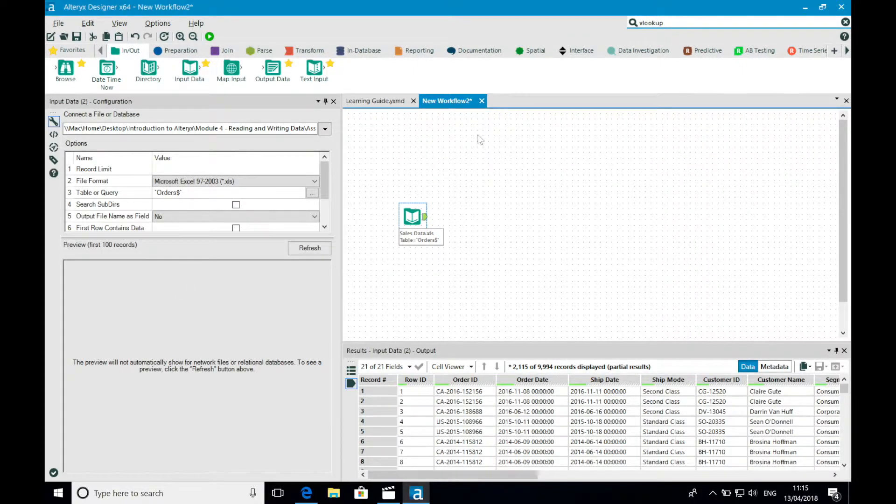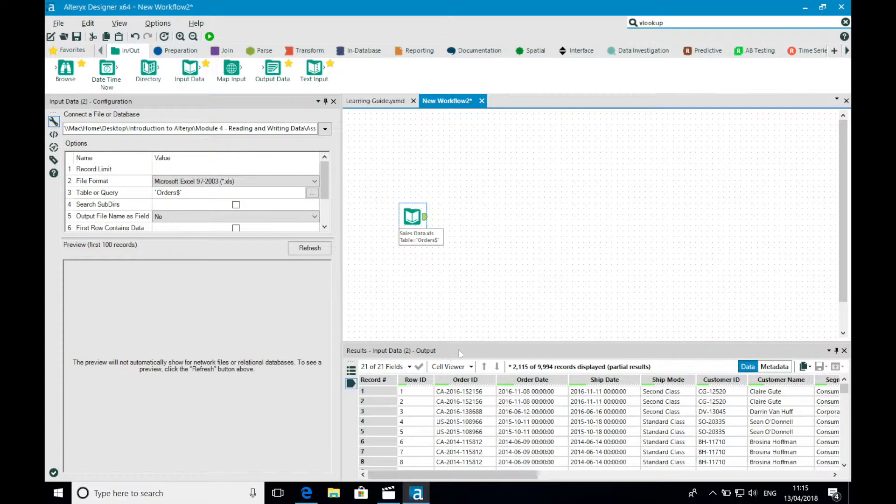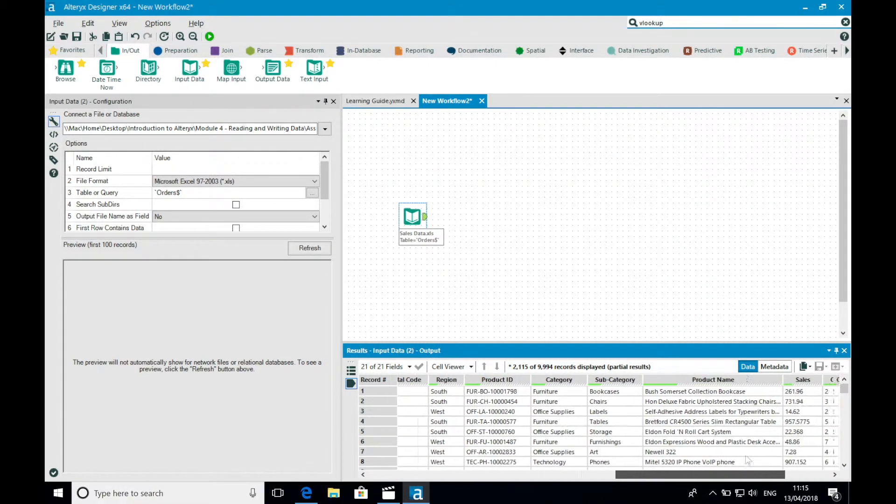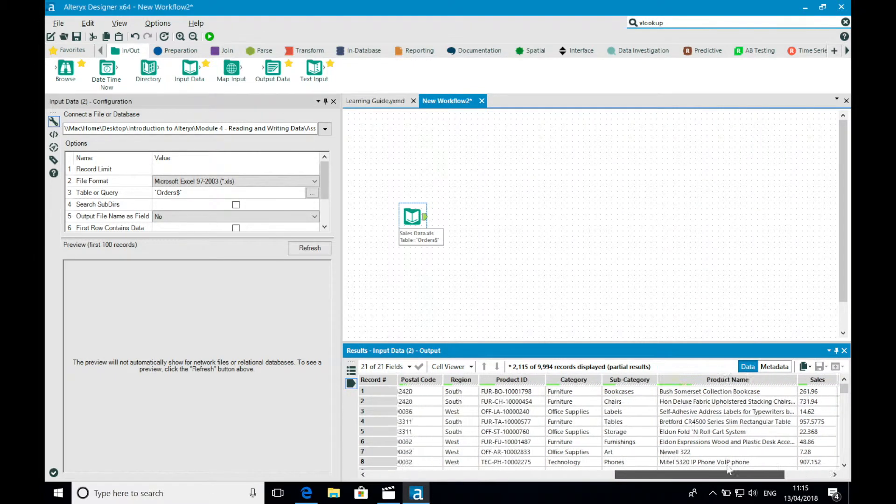Once I've run my workflow for the first time, I can notice that the results window has now populated. By default it gives me a view of the data after the process for the tool selected.